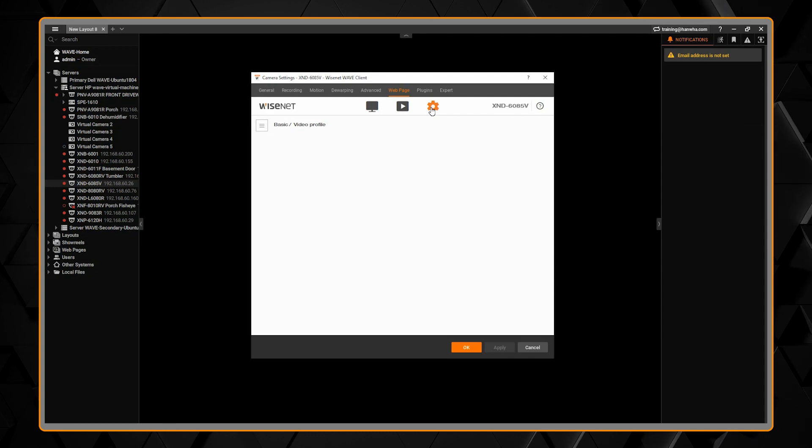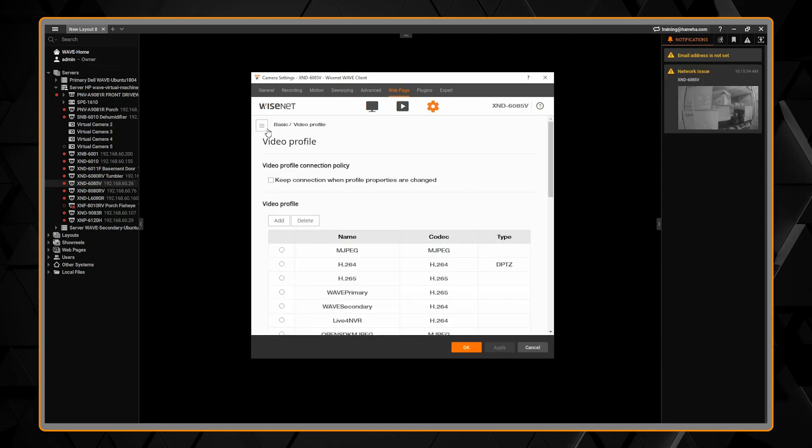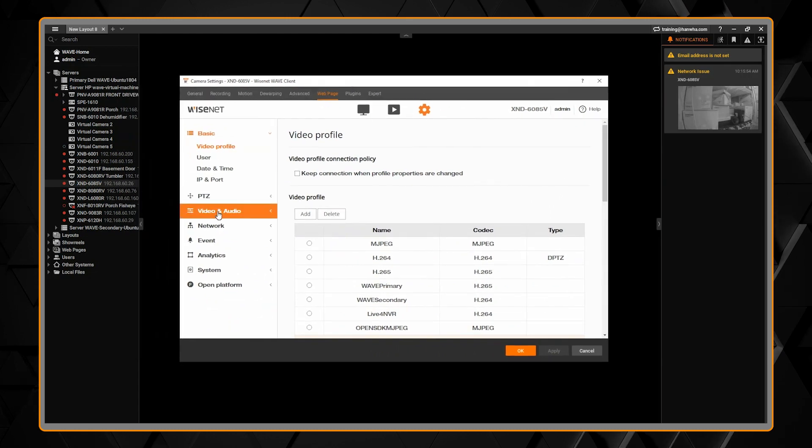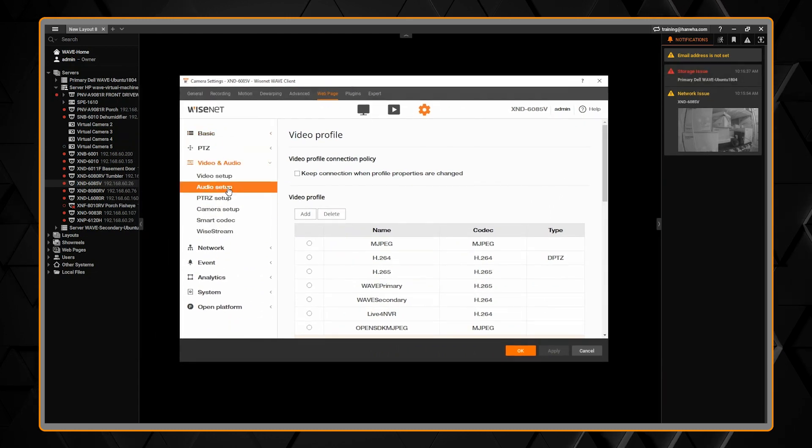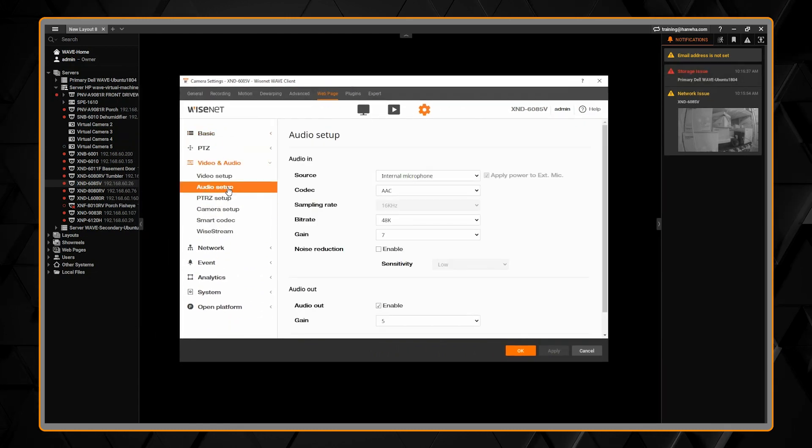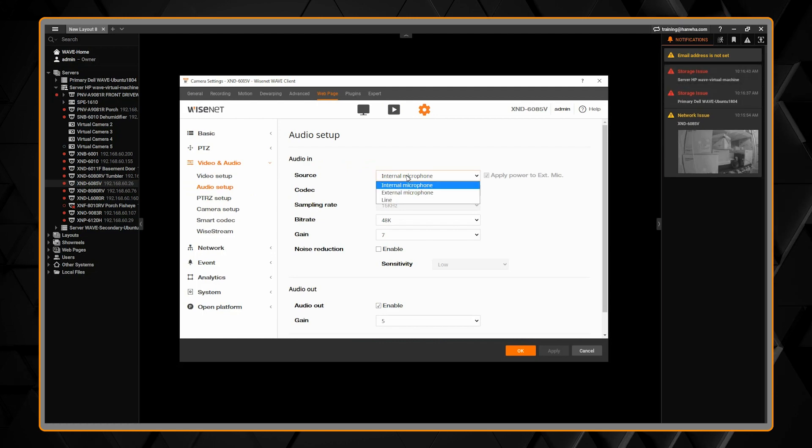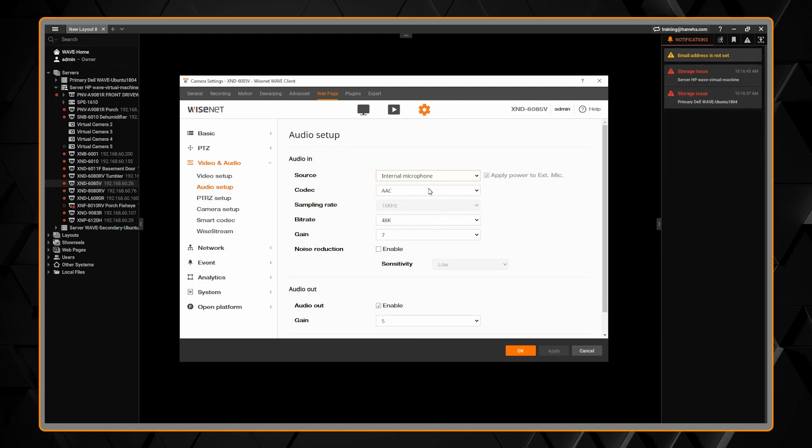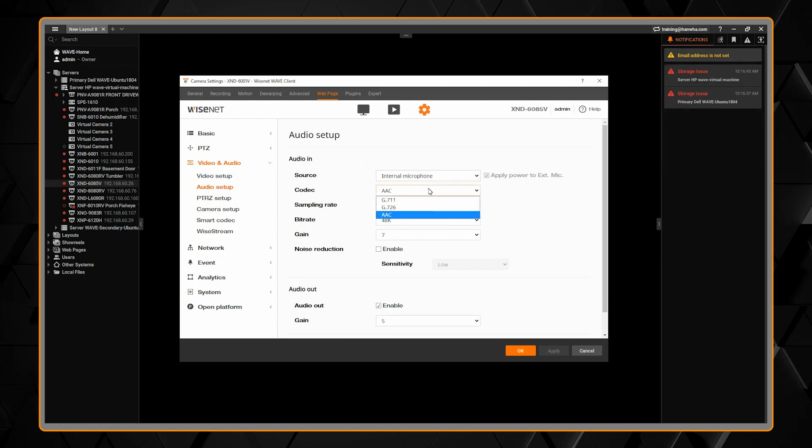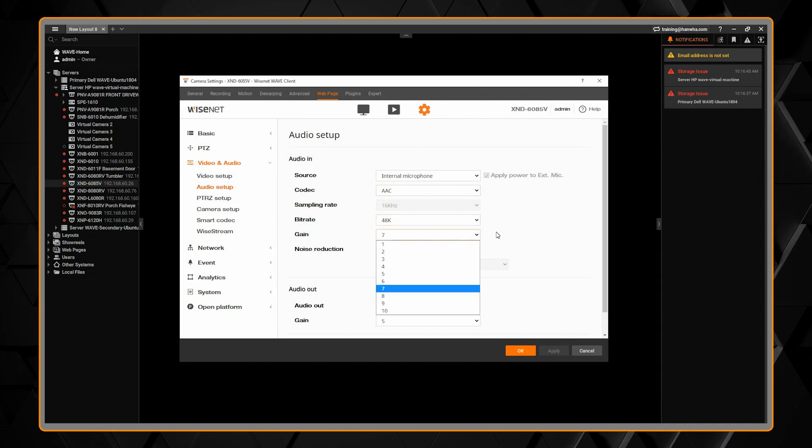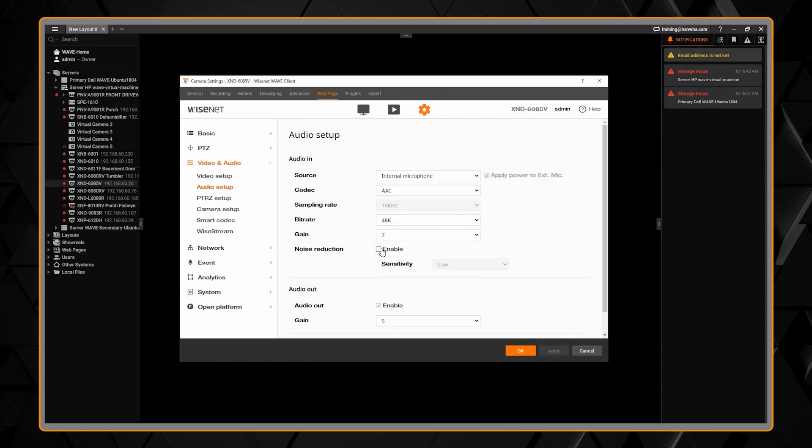In the setup menu, you can go to video and audio and then audio setup. Here you'll see the same settings plus a couple additional options. Adjust the configuration as needed for your environment.